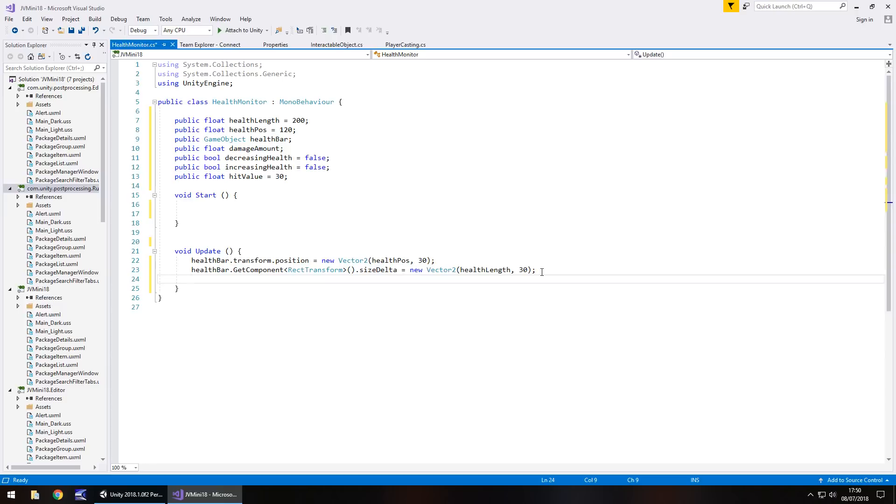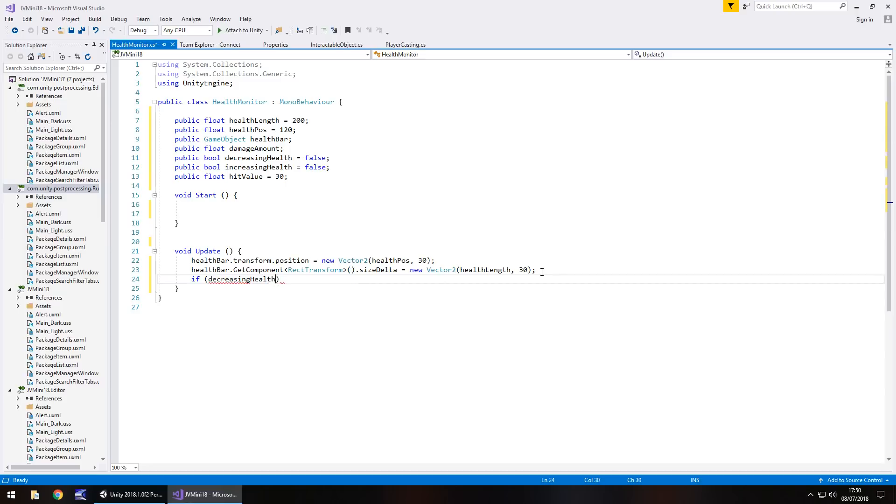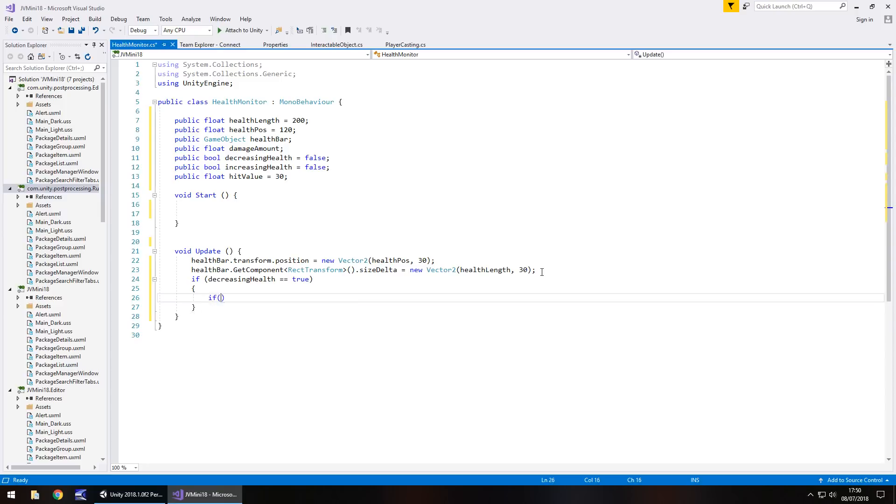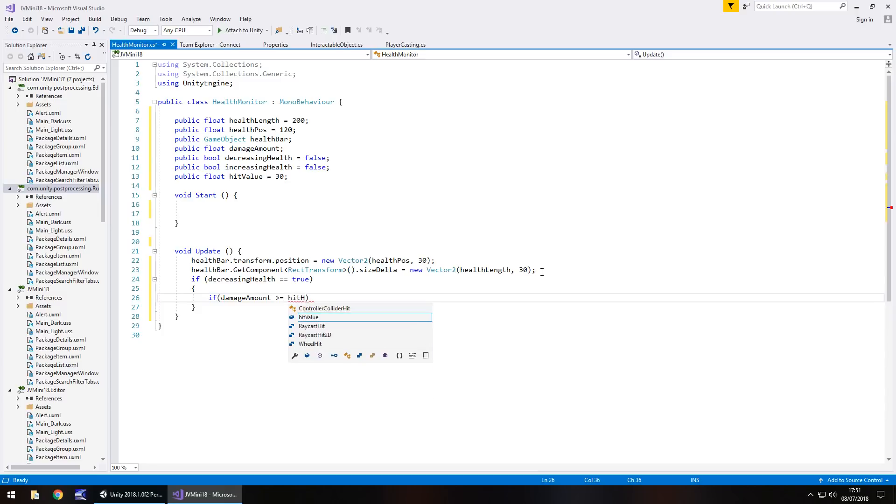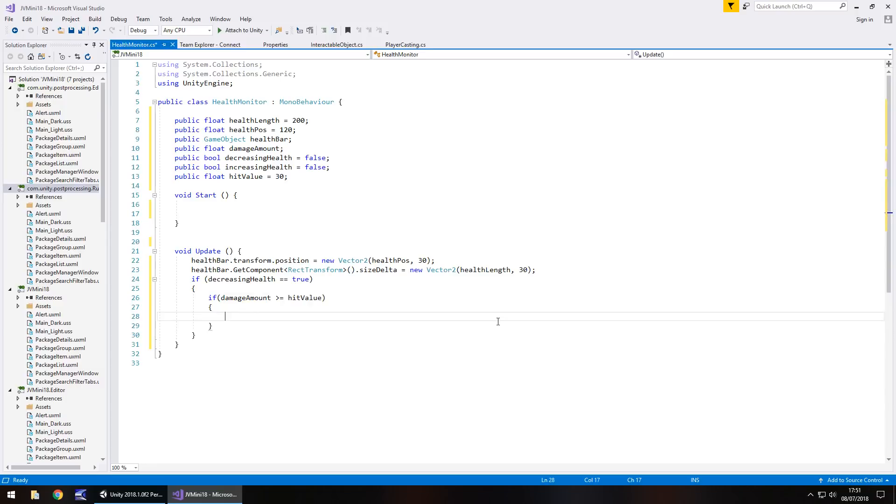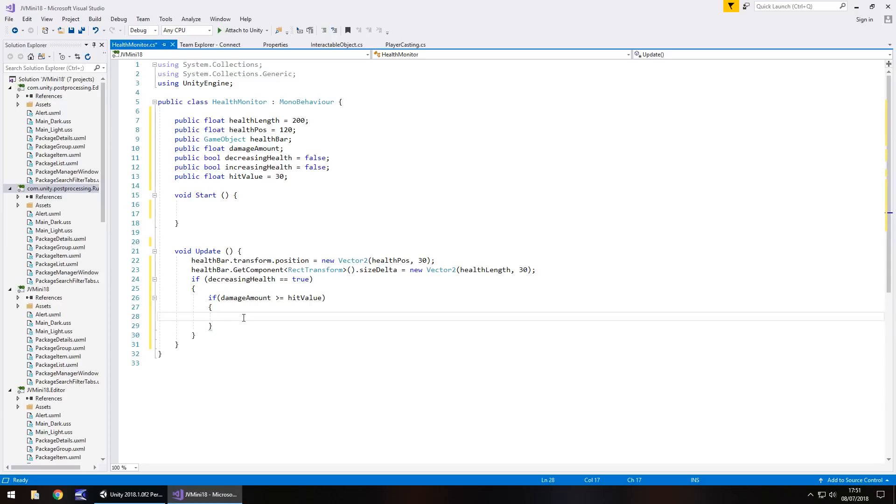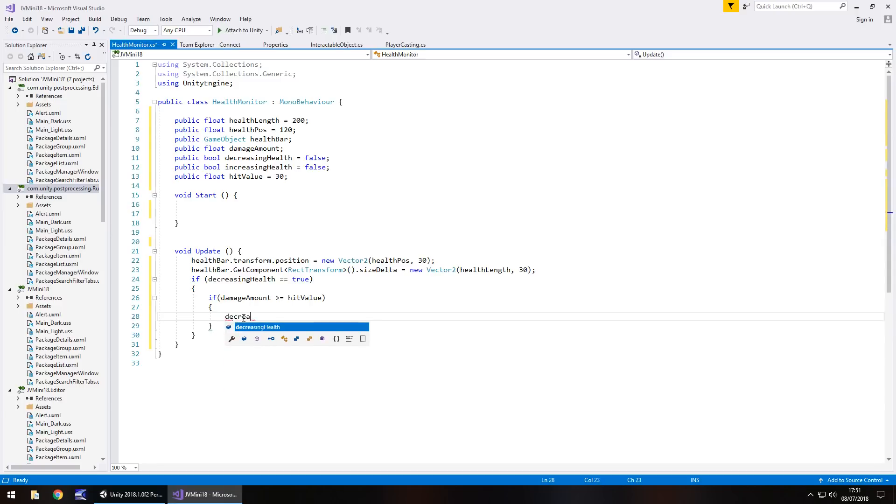What we're going to do now is when we're getting hit. So we need to check if decreasing health equals true, if our enemy is hitting us, we would set this bool as true. So if decreasing health equals true, open curly bracket. What we also need to check for now is if the damage amount is greater or equal to the hit value. So if damage amount is greater than or equal to hit value, open curly bracket. So just to give you an example of this, if we've just been hit, our damage amount will be zero and start increasing rapidly until it gets the amount of hit value. So if it does get to that amount,